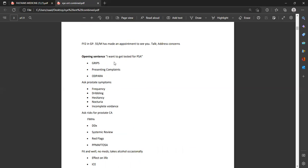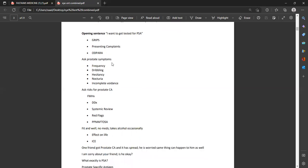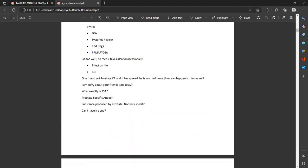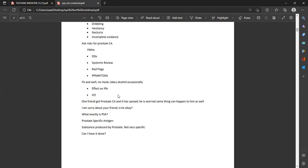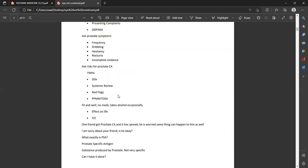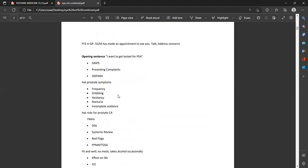Ask: 'Why exactly do you want this test?' The patient would probably say one of his friends got prostate cancer and it has spread, so he is worried he could have a similar condition. Respond: 'Do not worry, I am here to help you. I will be asking you a few questions — would that be okay?' Take permission from the patient. He is worried because his friend got prostate cancer and he is here for a PSA antigen test.